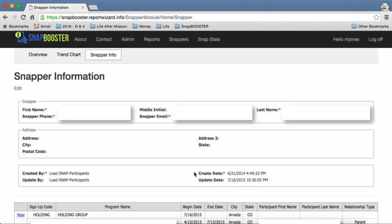If you see here create date, that would be the first day that you registered. So for this particular snapper they registered on June 21st 2004 at this time.